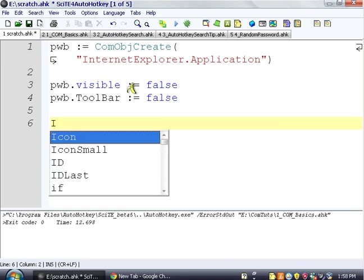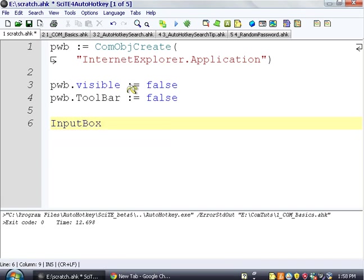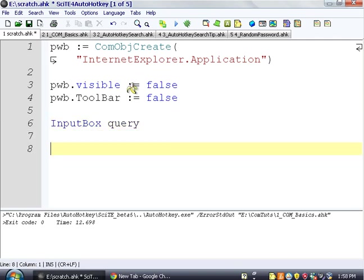So we're going to ask the user with an input box, and we're just going to store this in query. So it's just going to pop up an input box. It's not going to ask us anything. We just have to kind of know what it does for now.